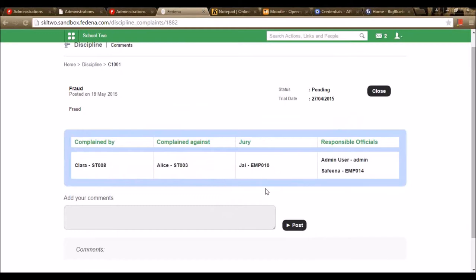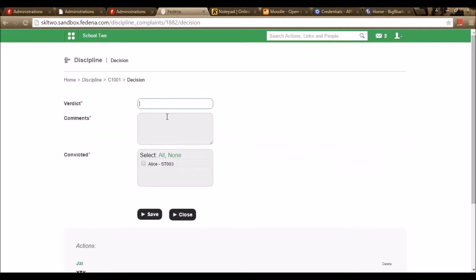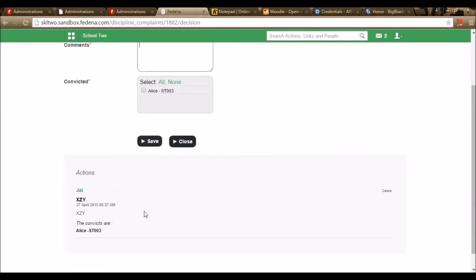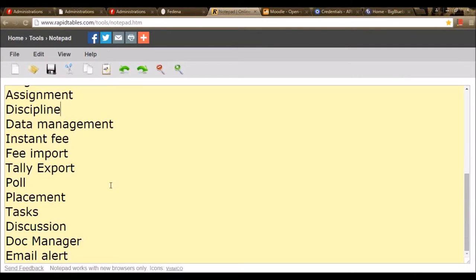The jury can comment and give a verdict to close the disciplinary action. The status shows as Pending. As an admin who is a responsible official, I can close this status by giving a verdict — I can give a comment and go for the option Close. I can give the verdict, comment, and select the convicted person from the list of students and save. This will be displayed to the employees and students who have been part of this discipline. That's all about the Discipline module.